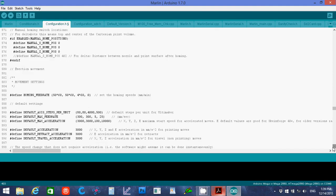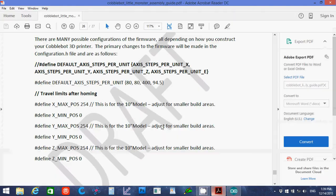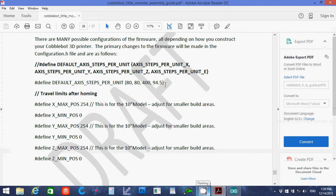Okay, and the next one we want to do is get down to here. Default axis steps per unit. We want to use these numbers here. 80, 80, 400, 94.5.